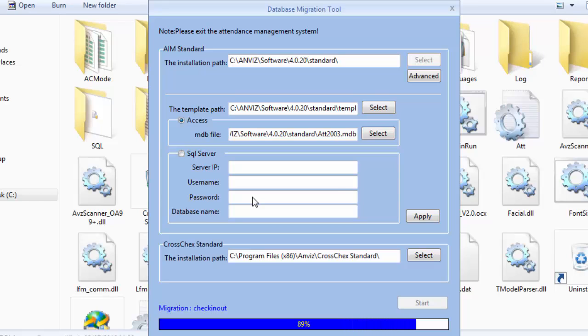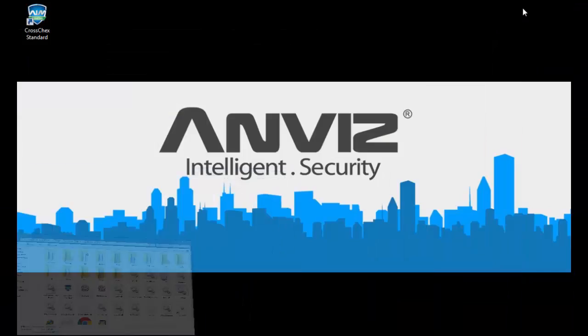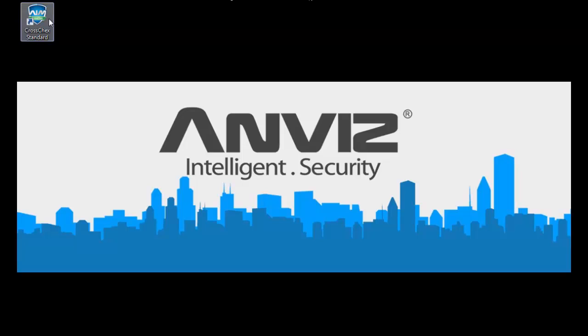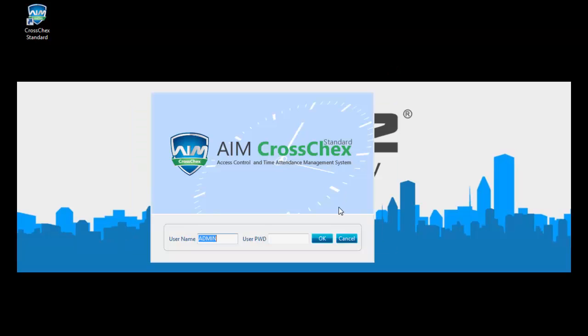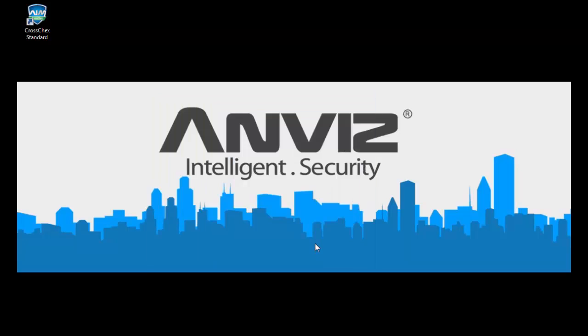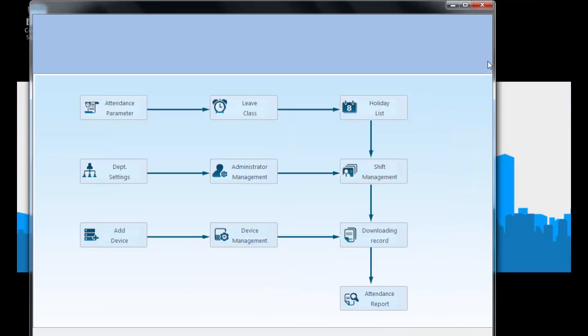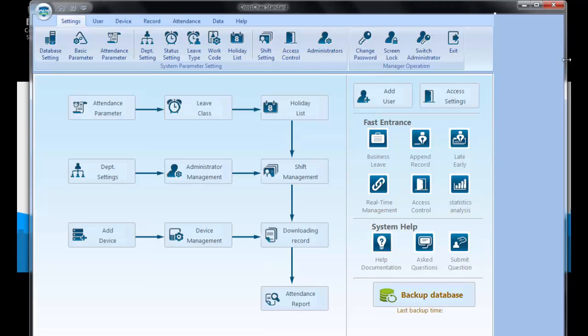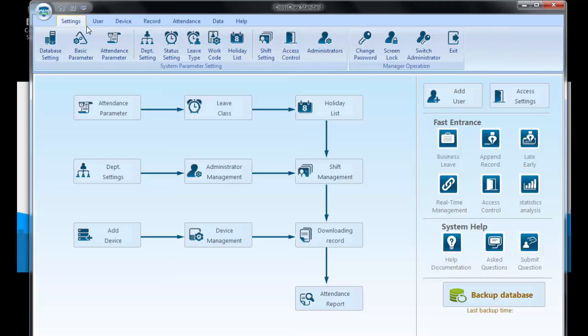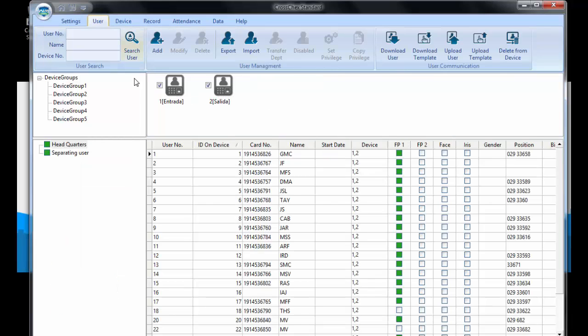After completing the migration, when we open the software CrossCheck, we will be able to see all the information already there. So let's prove it. Okay, loading. Alright, here we have - let's see the device parts.